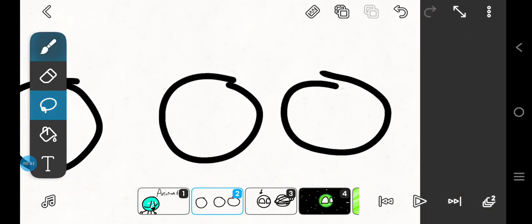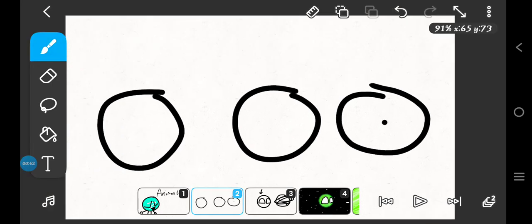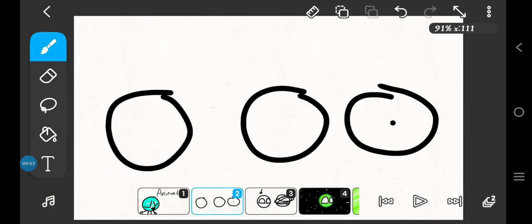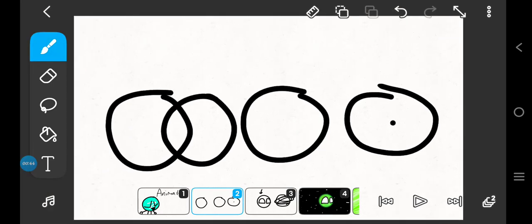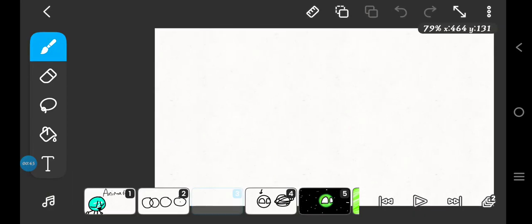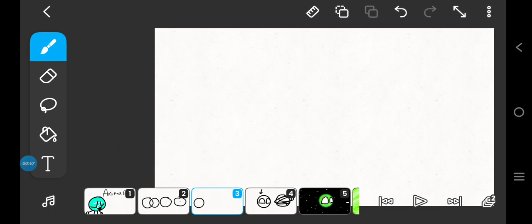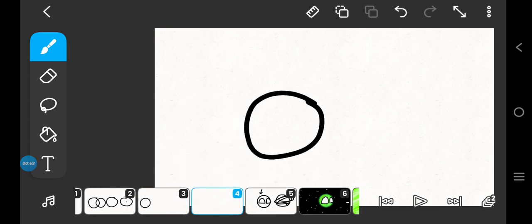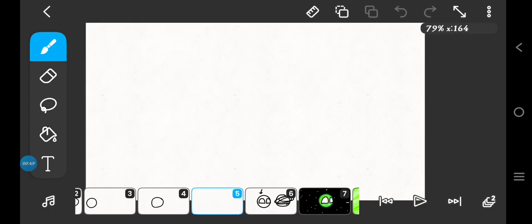This is where it wants to be, right? So we need to make a transition. Here's an example. Here's a ball, here's another ball, here's a ball.